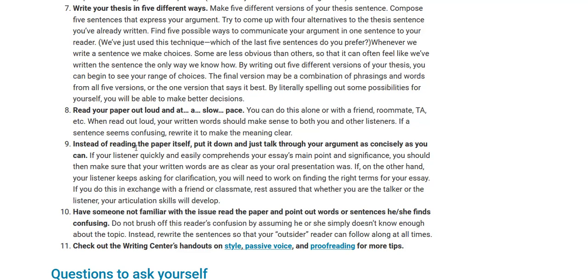Think about using transition words. Transition words of addition — furthermore, moreover — can be used instead of repeating 'and, and, and.' Transition words of opposition — such as however, and on the other hand — can be used instead of repeating 'but, but, but.'